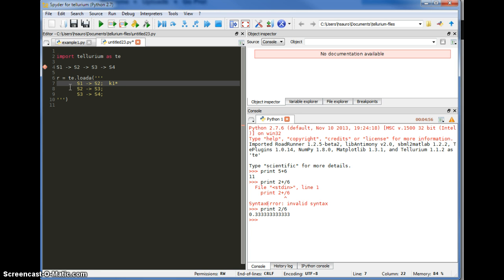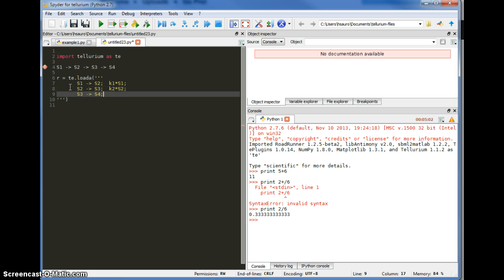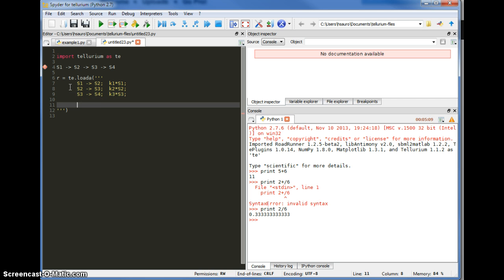Each reaction needs a rate law, and I'm going to give first-order kinetics for each one. Each one has its own rate constant, K1 to K3. So that's my model. The last thing I need to do is set up the values for the rate constants.